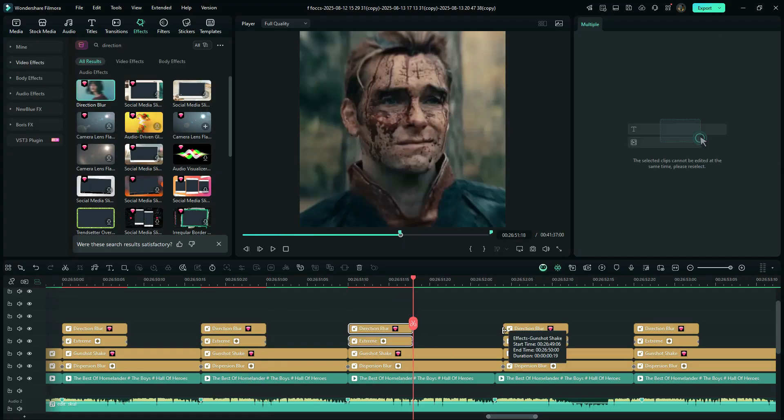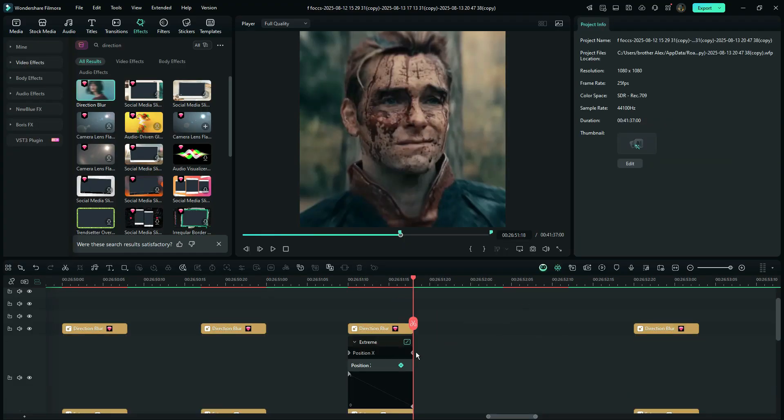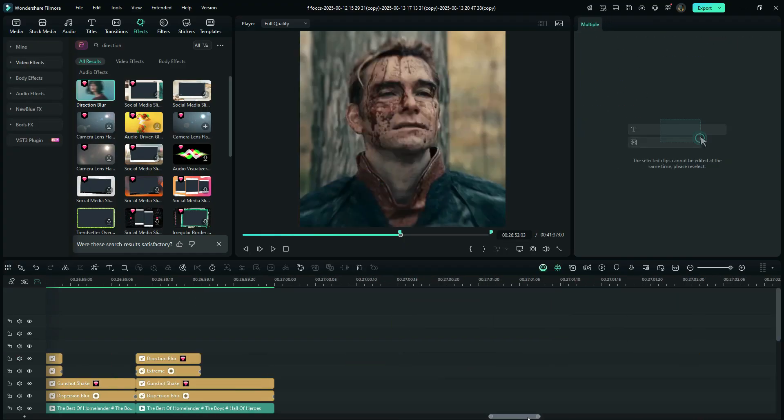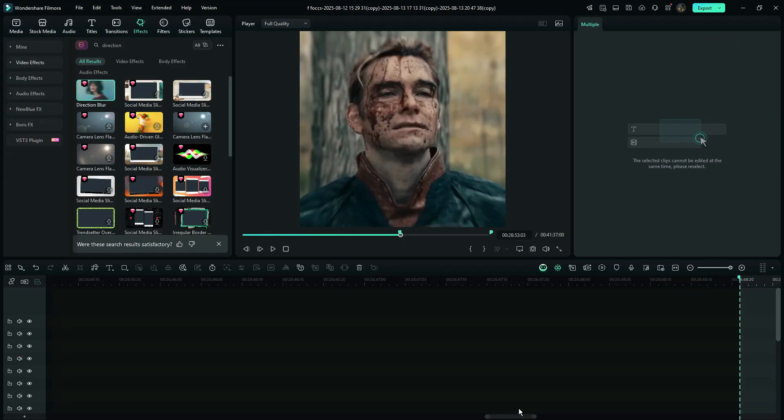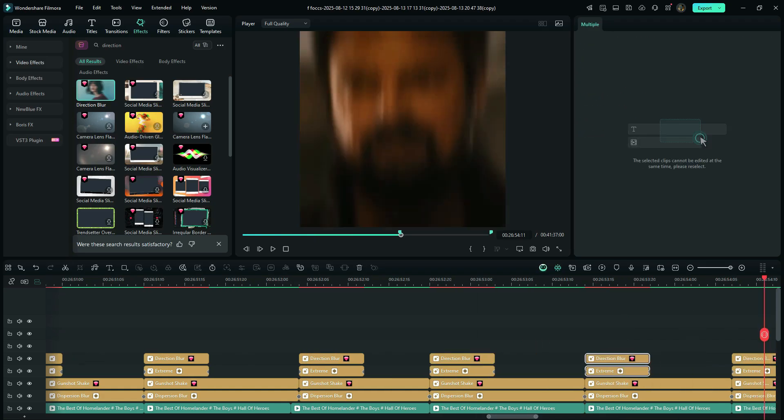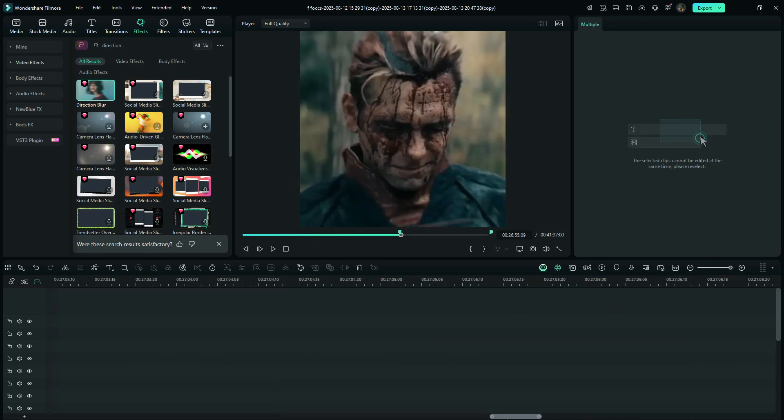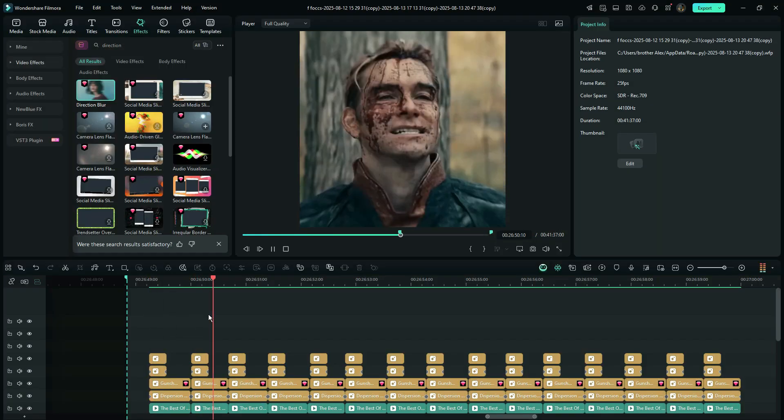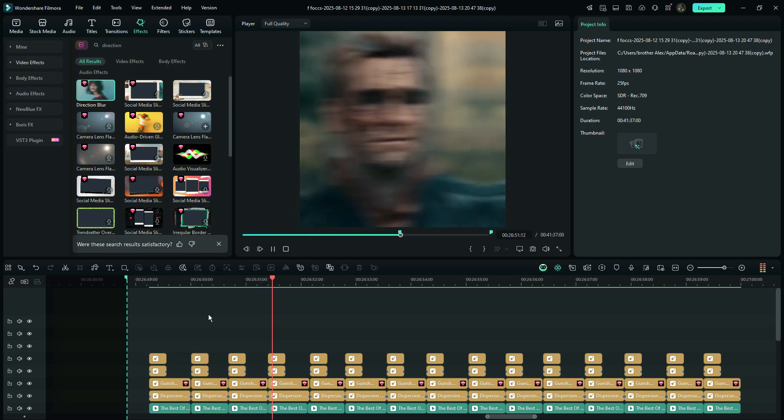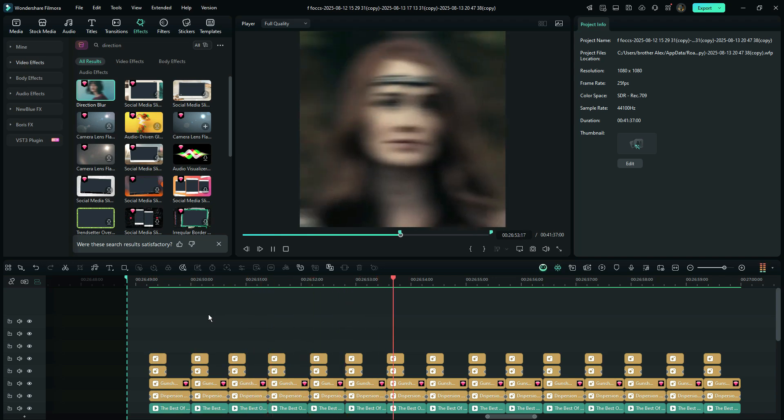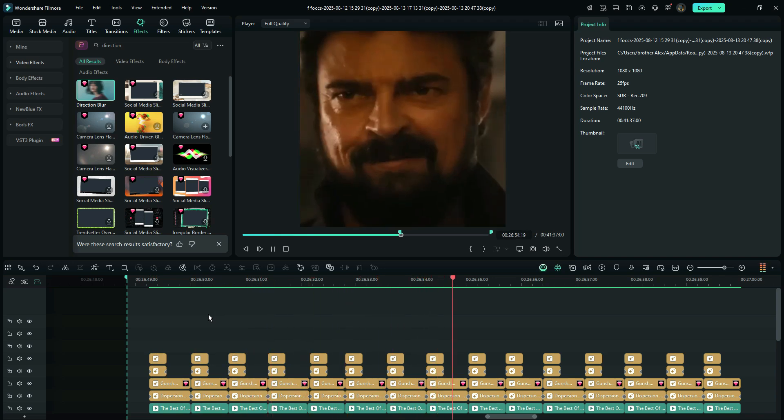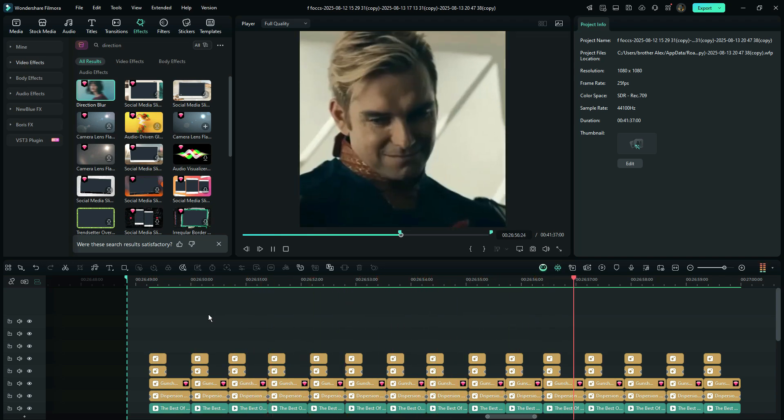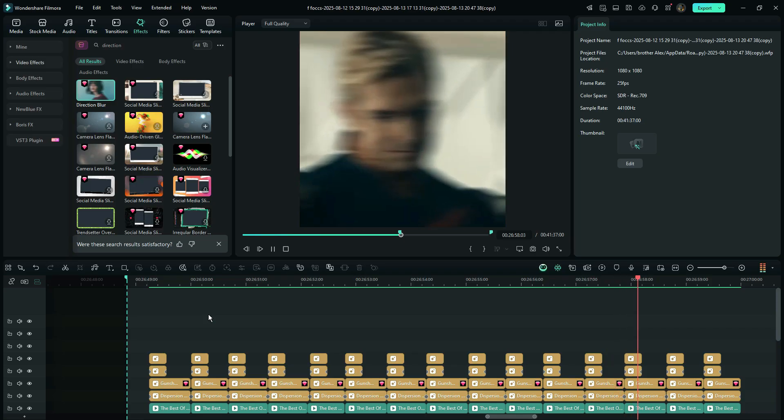And that's it, you now have an After Effects style shake effect using Filmora. Subscribe and share to your dear friends, and until I meet you in the next episode, peace.